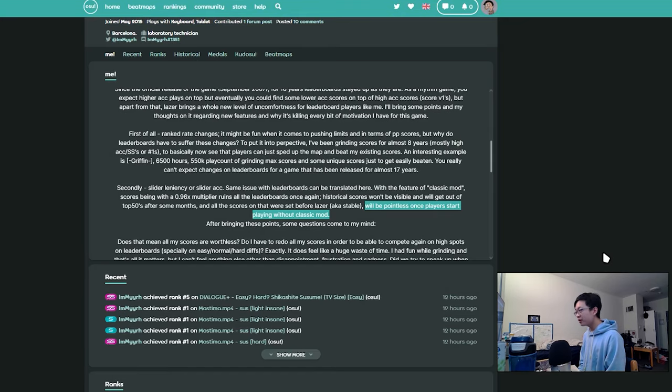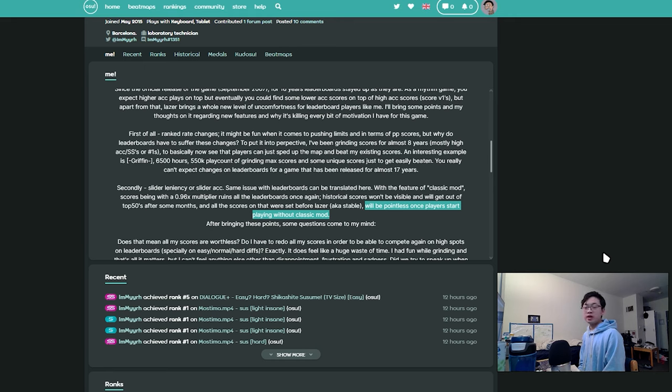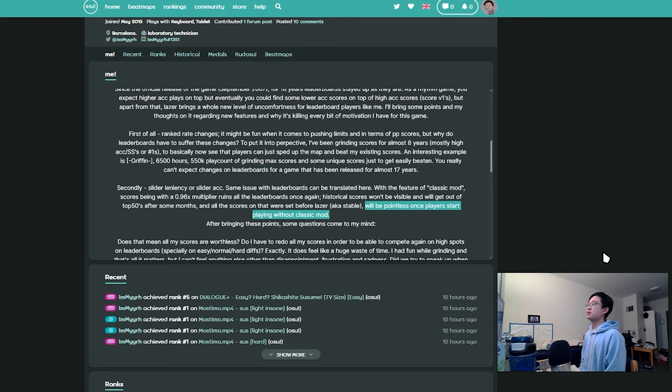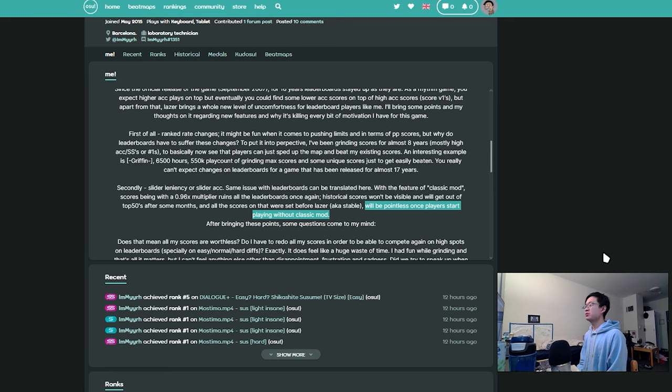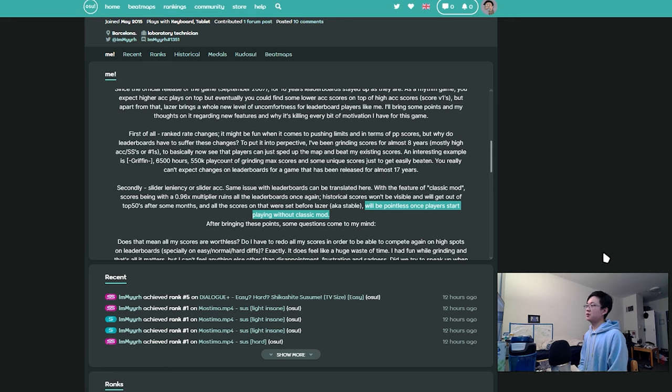Stable has been around for so long and it's going to be better for the game. There's new daily challenges and huge mapping improvements and just making the overall interface make a lot more sense and more user-friendly. But as a leaderboard farmer, I'm pretty sure everyone can agree this is the end. All scores that are set before Laser, aka stable, will be pointless when players start playing without classic mod.